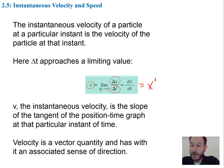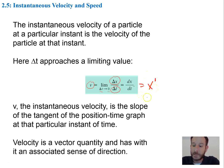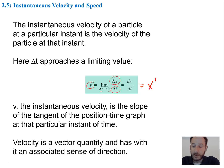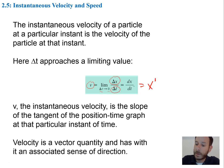So x prime means it's the first derivative of x with respect to t. The instantaneous velocity v is the slope of the tangent line of the position versus time graph.